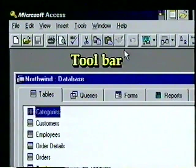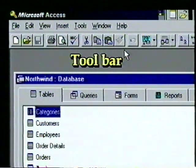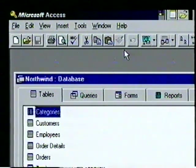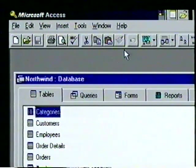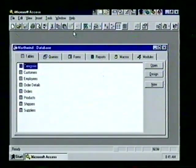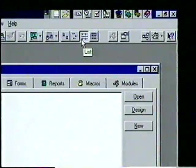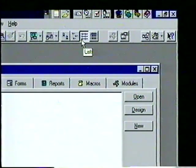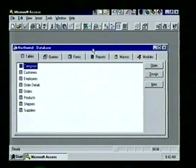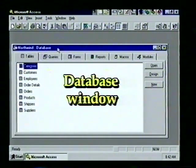We can use the toolbar as a shortcut for many menu options and commands. Before we opened our database, Access dimmed most toolbar buttons; now we see many active, usable buttons. Let's use Microsoft's ToolTips feature — we place the pointer on the seventh button from the right, which is active and lighter in color. We see the List tooltip. In the center of the window we see the database window containing the Northwind database.